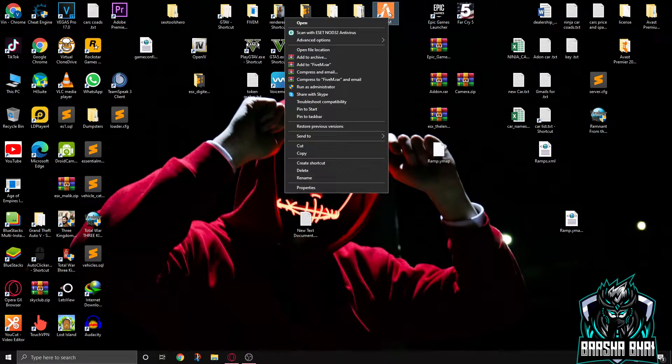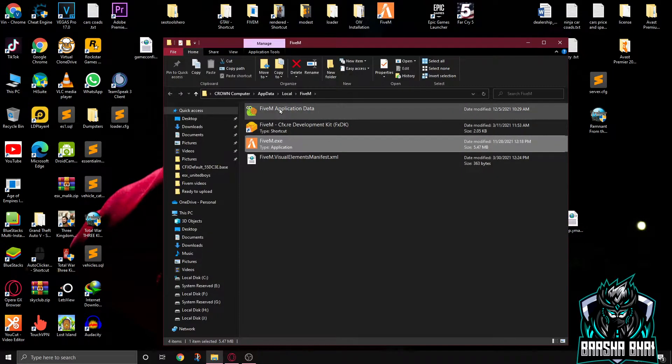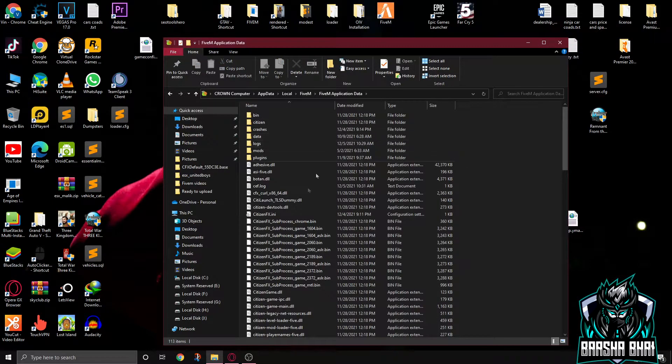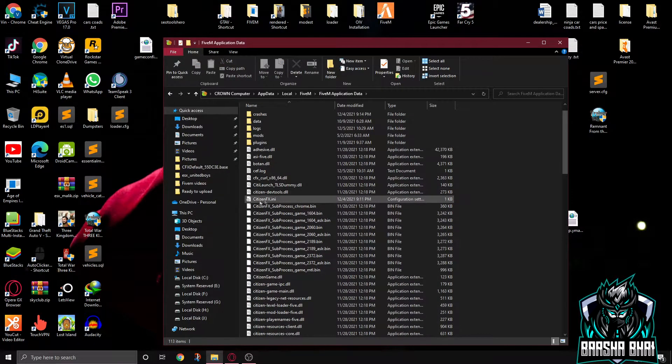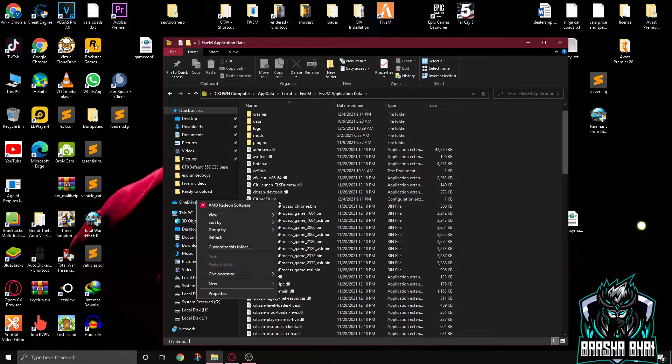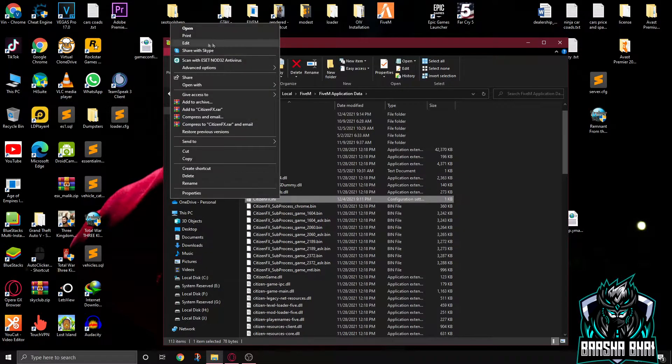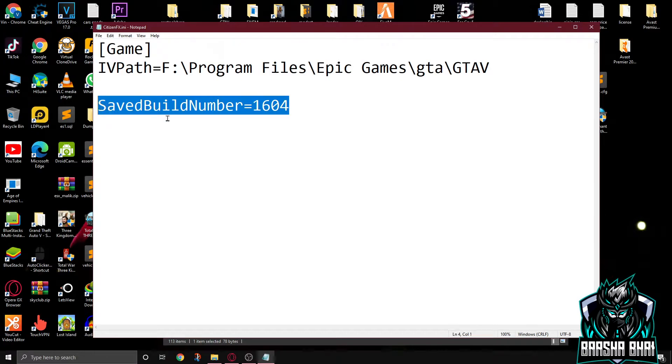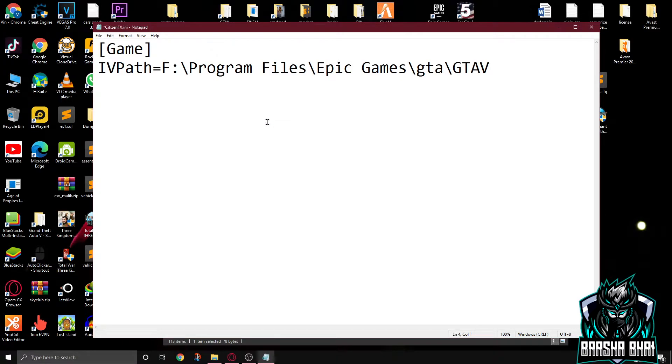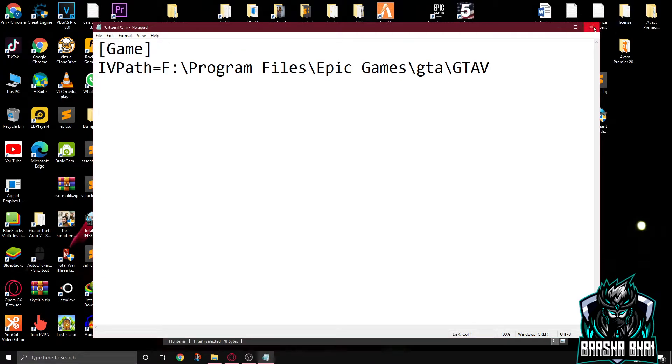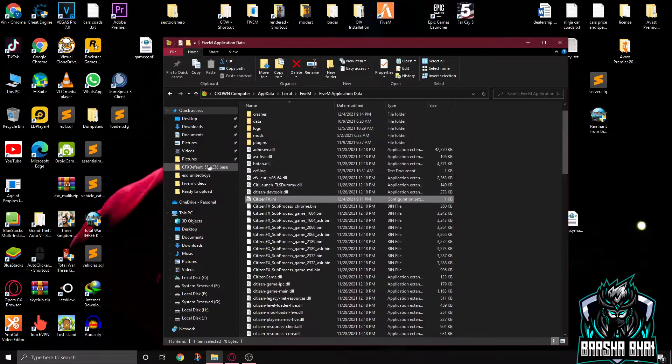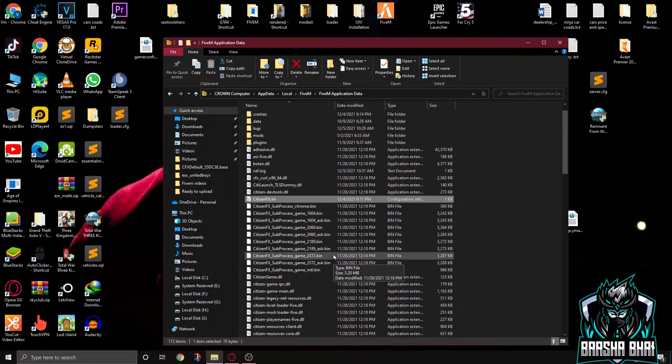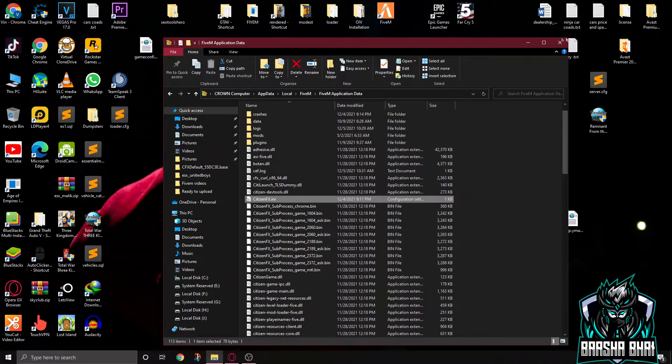You have to right click on the FiveM, open file location, go to FiveM application data. Now here's the CitizenFX.ini. Right click on it and edit. Now you have to do just one thing, just select that saved build number and press backspace, means delete it. And now file, save. So then close.